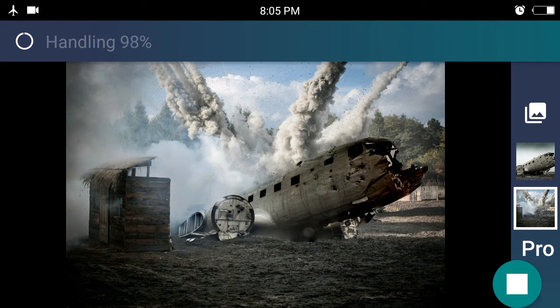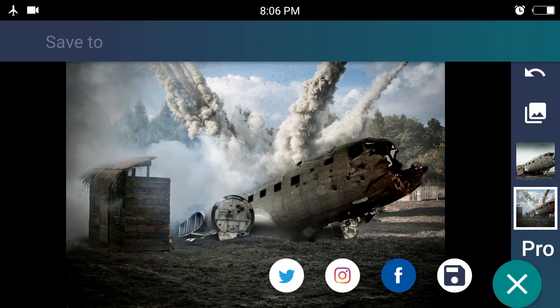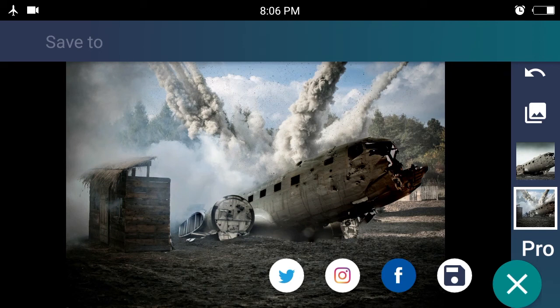The process is complete, and you can see that the lighting is correct. If you want to share the app, you can share it on Twitter, Instagram, or Facebook.